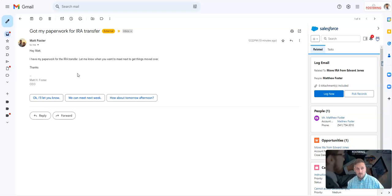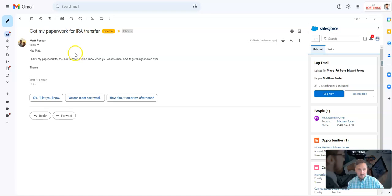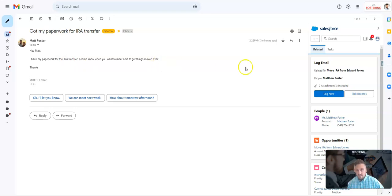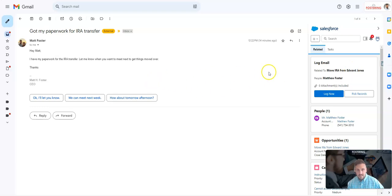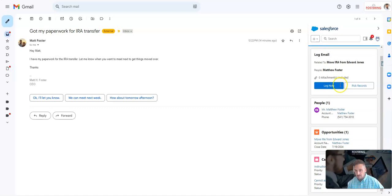As you're seeing on my screen, we just got an email from a current client that they got their paperwork ready for their IRA transfer. Because I'm using the Gmail or Outlook integration, which works very similarly, I see on my side panel that Matt Foster matches to an existing Matthew Foster in our system.